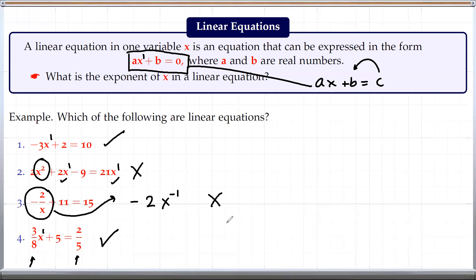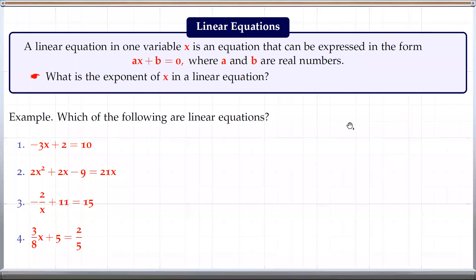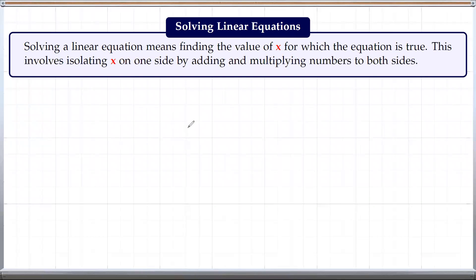So basically, to decide if an equation is a linear equation or not, all we need to see is the exponent of x. If the exponent of x is 1, then it's a linear equation; otherwise it's not. Now let's look at how we can solve linear equations. Solving a linear equation basically involves isolating x on one side by adding and multiplying numbers to both sides of the equation. So let's look at some examples.